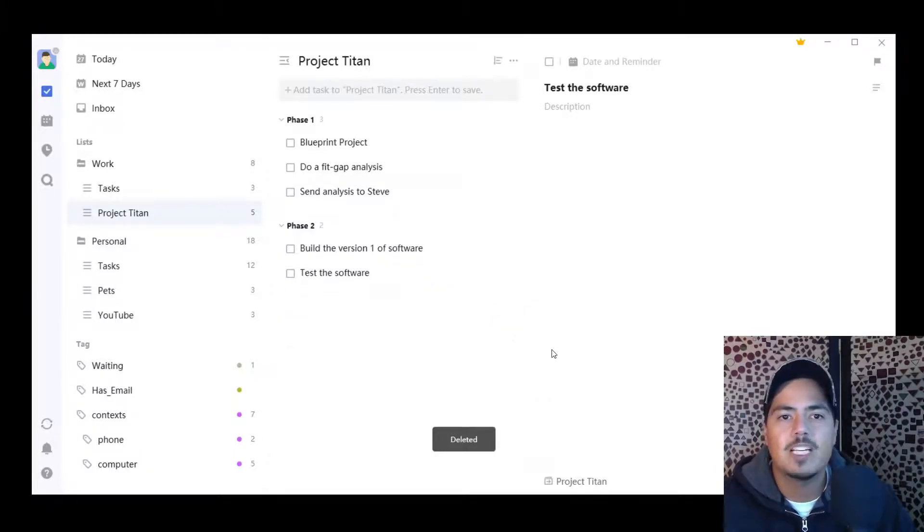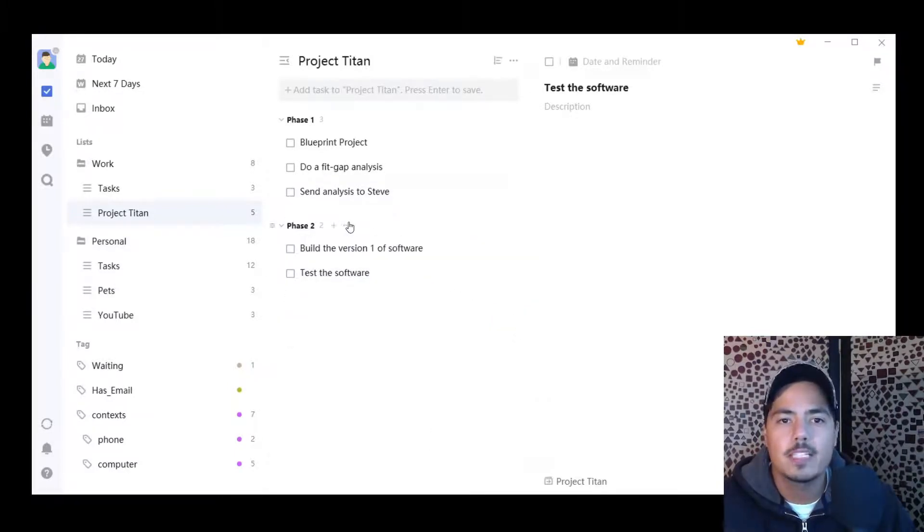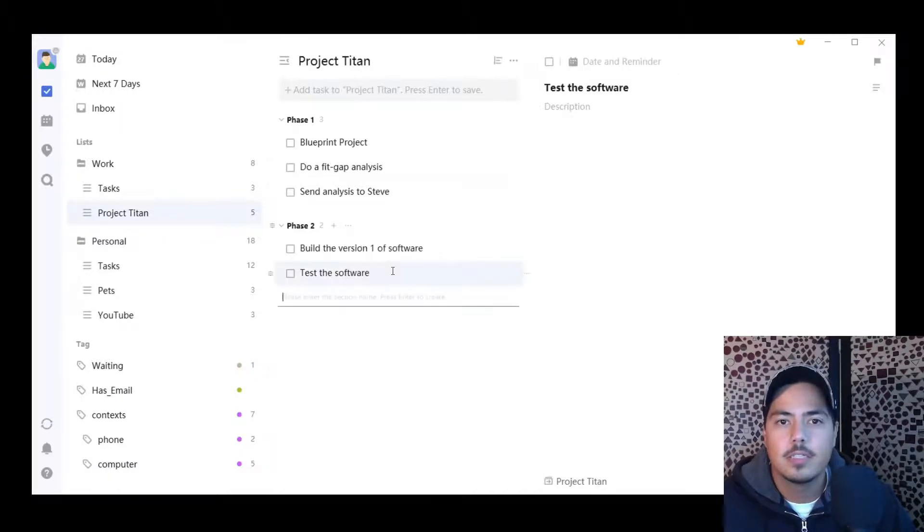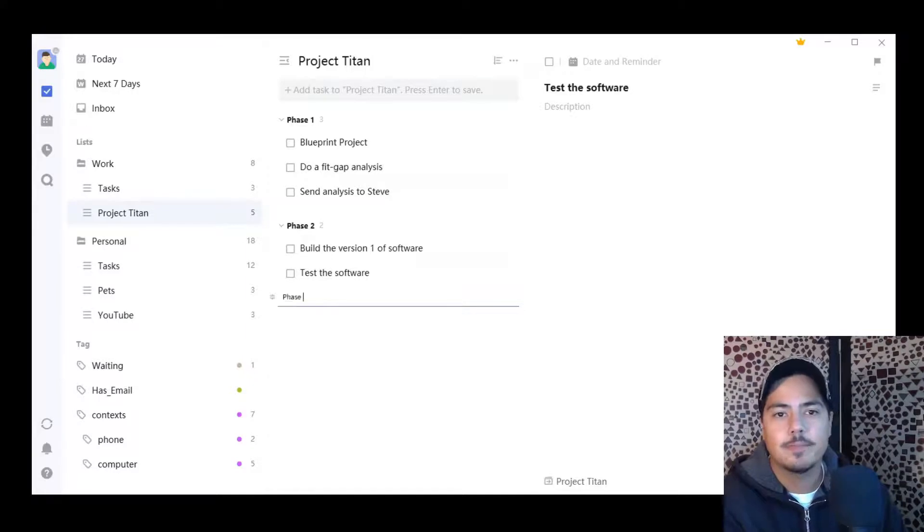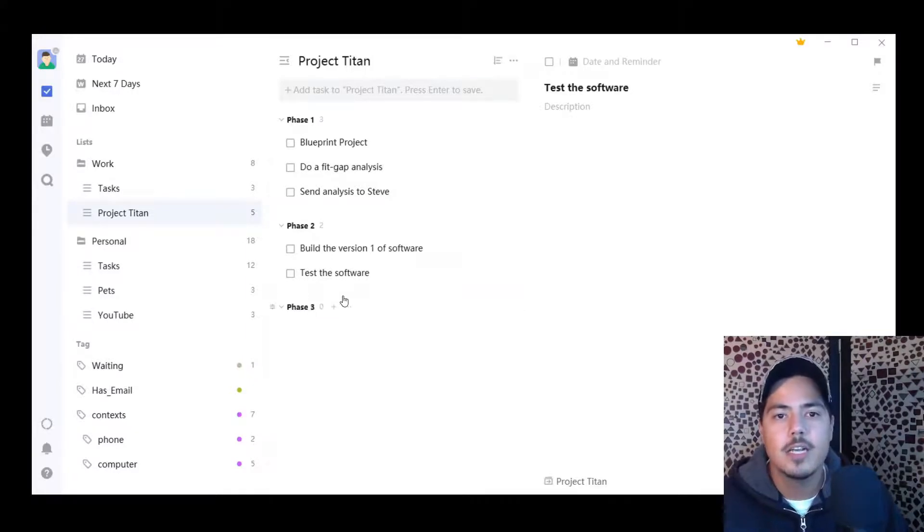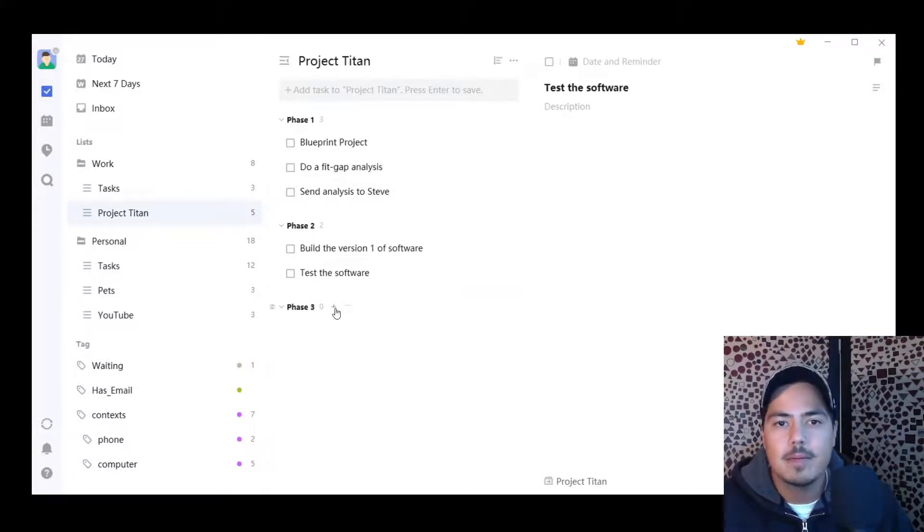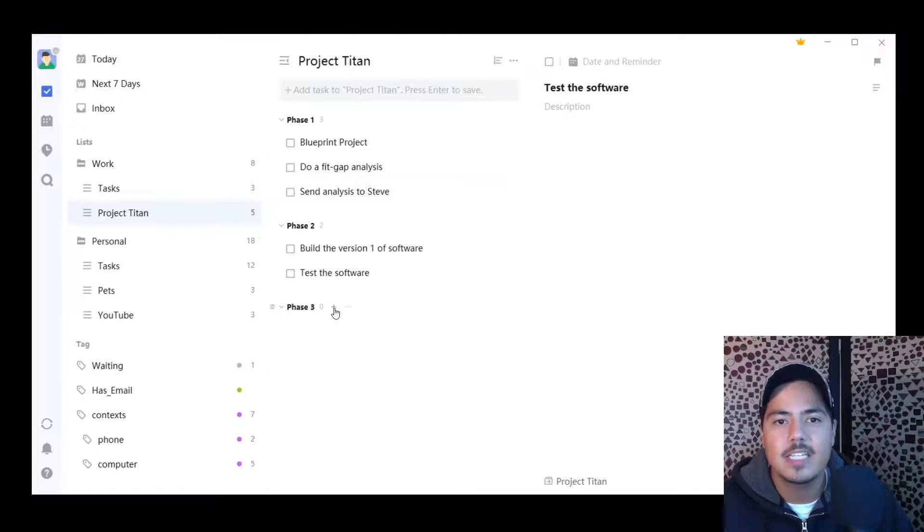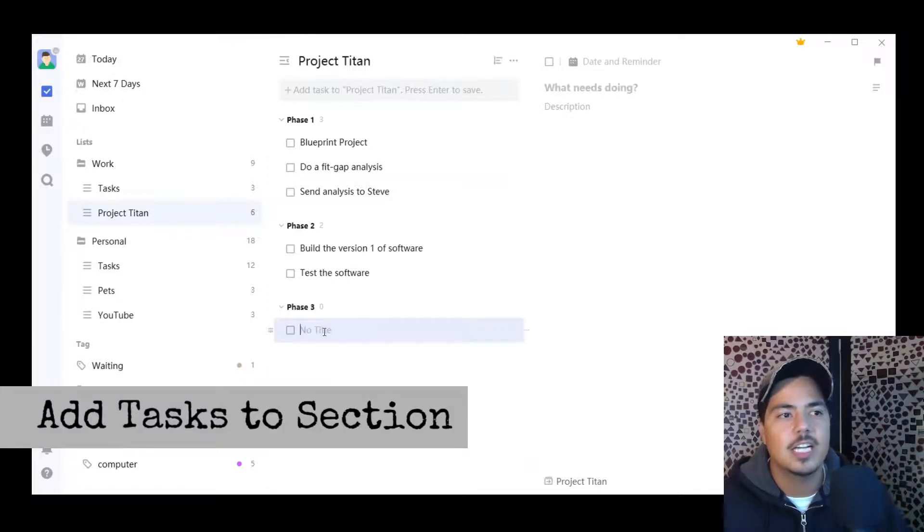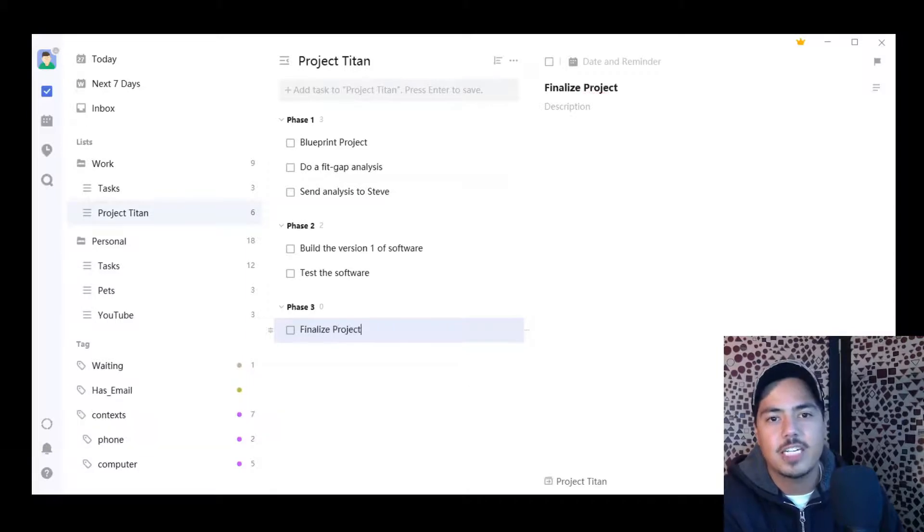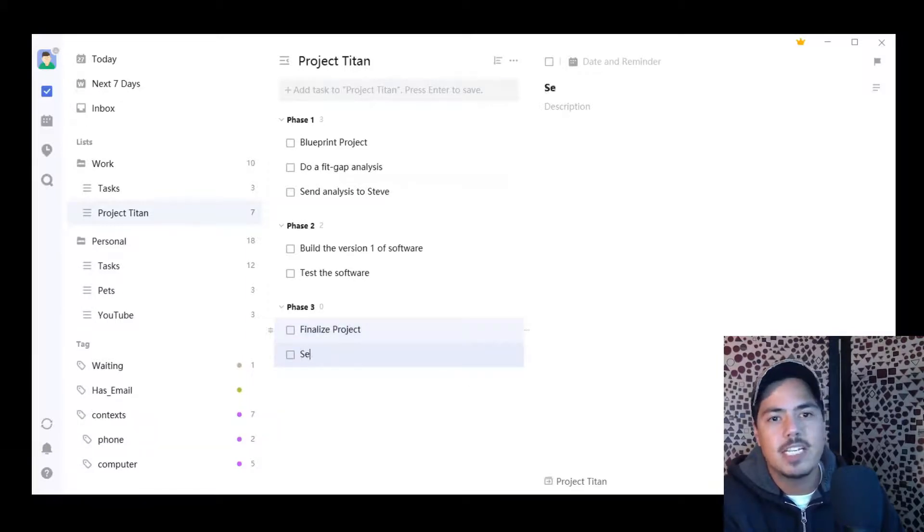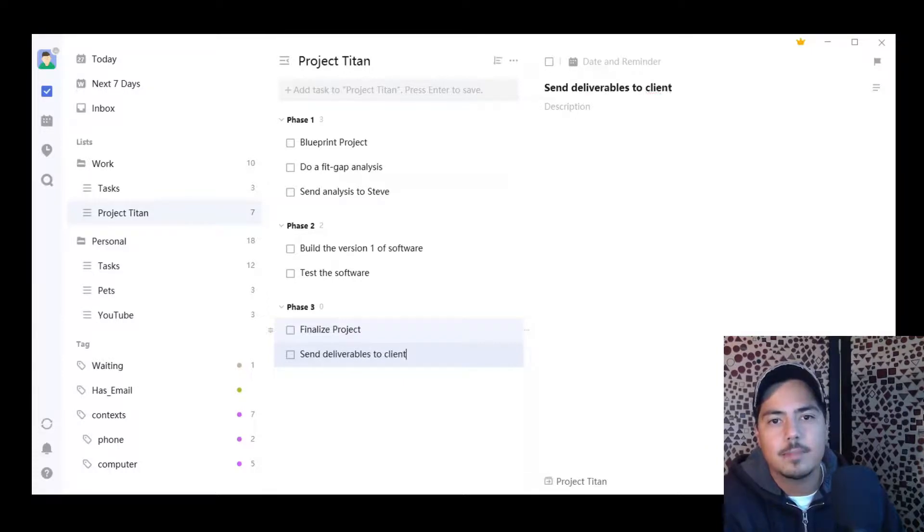Okay. So I have phase one, phase two. I'm going to add one more section. Add section below and I'm going to call it phase three. Hit enter. I can also use this little plus button next to the section to add tasks directly to the section. So I have a couple more tasks for phase three, finalize the project and also send deliverables to clients.